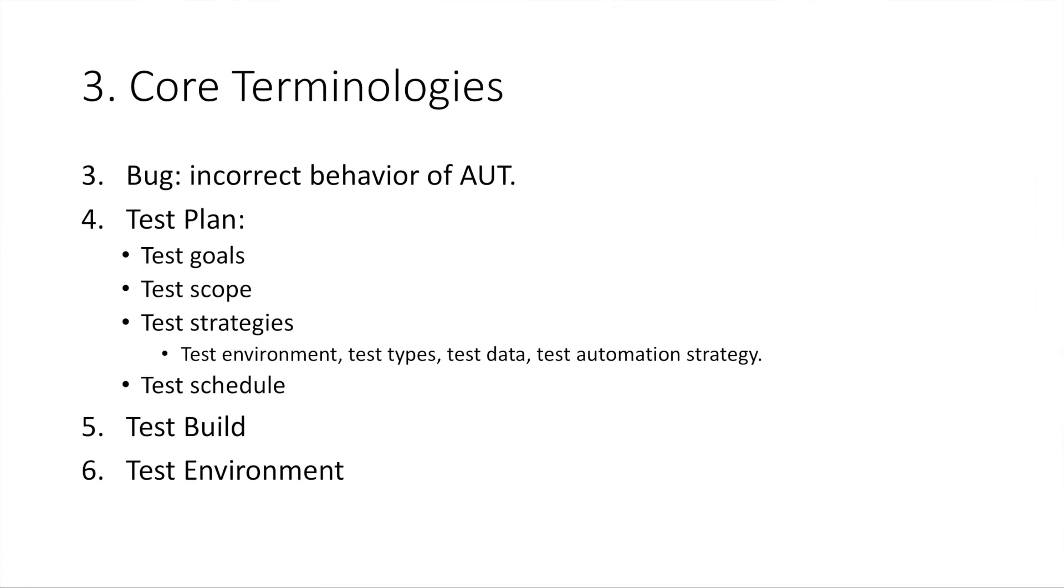Number three, bug. In software testing, a bug means an incorrect behavior of your application under test. Normally, a bug is found by comparing actual behavior you get during testing with the expected behavior defined by a test case. If they don't match, it is a bug.